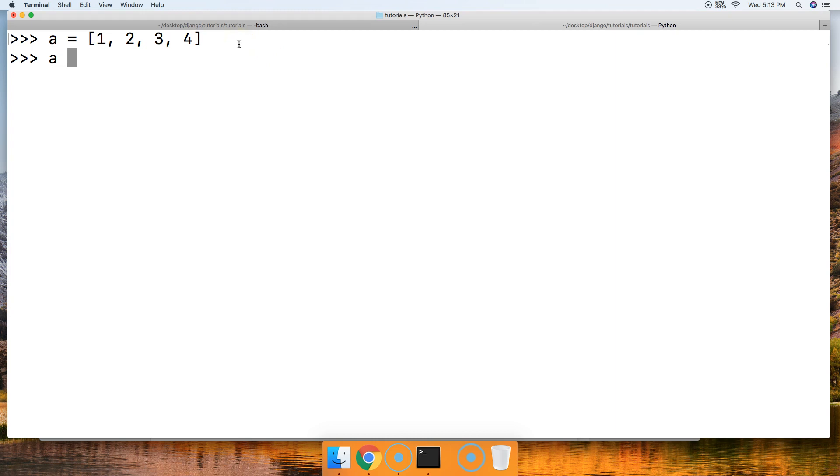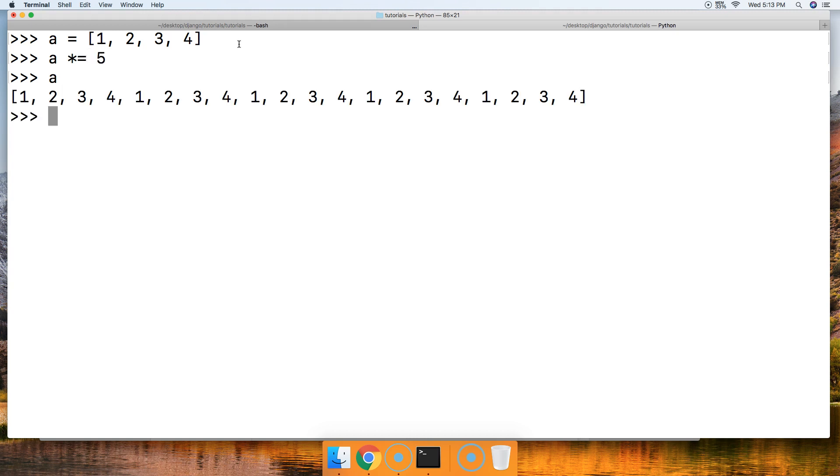If we do 'a' asterisk equal sign and then say 5, we call 'a'. There you go, you got 1, 2, 3, 4, 1, 2, 3, 4, and that goes on five times.